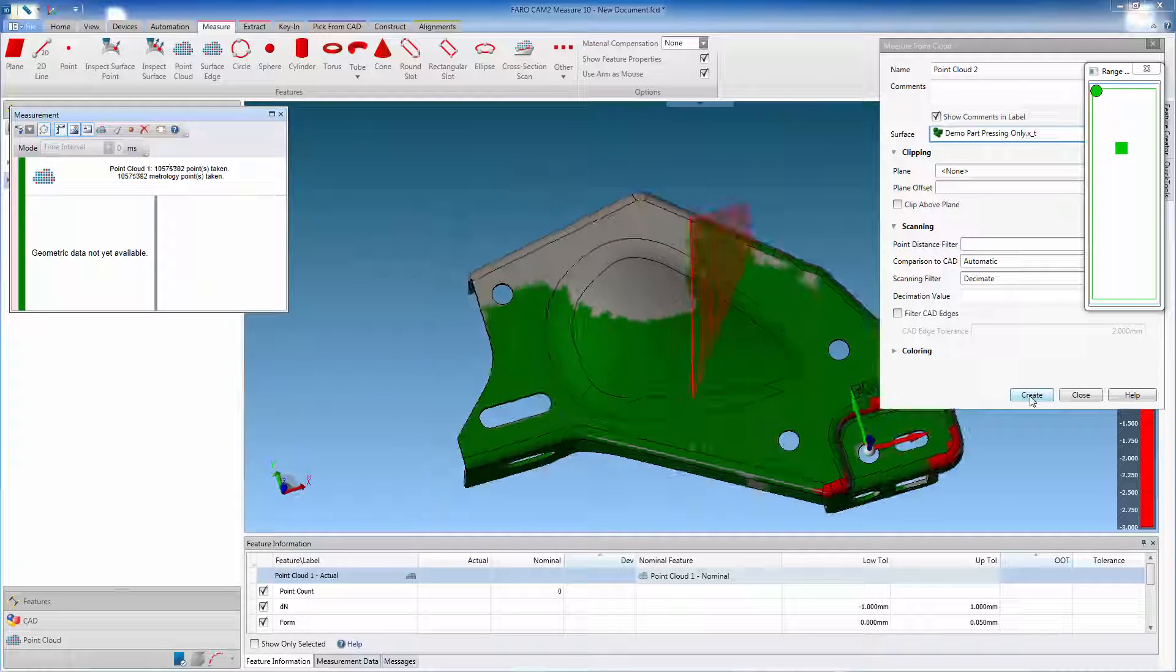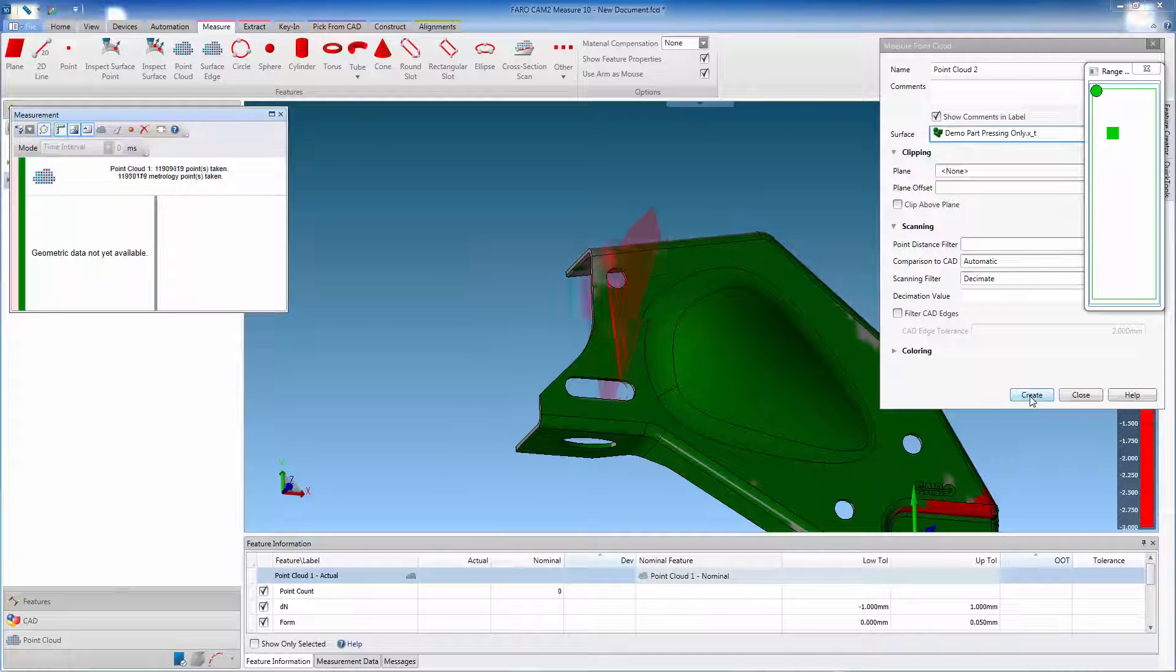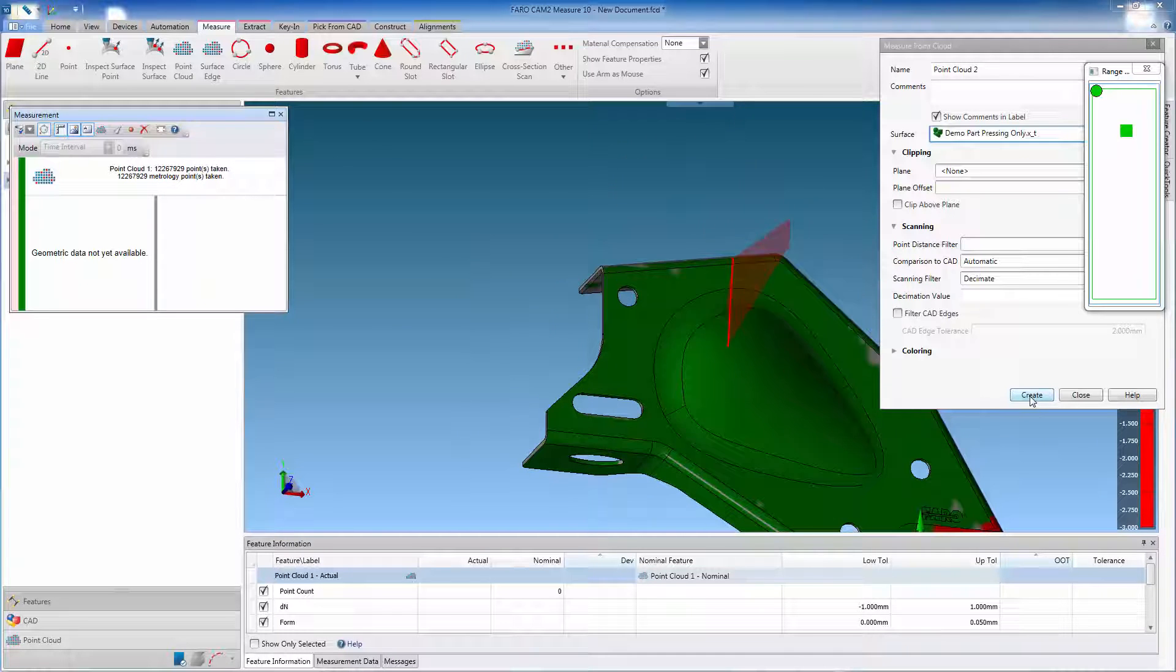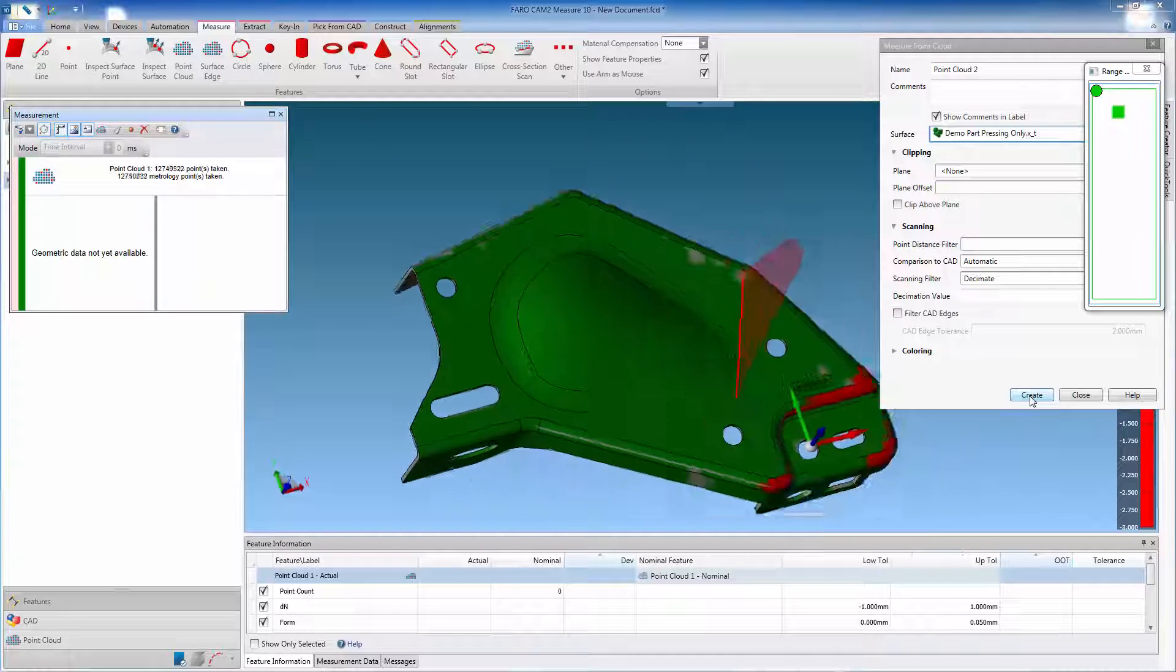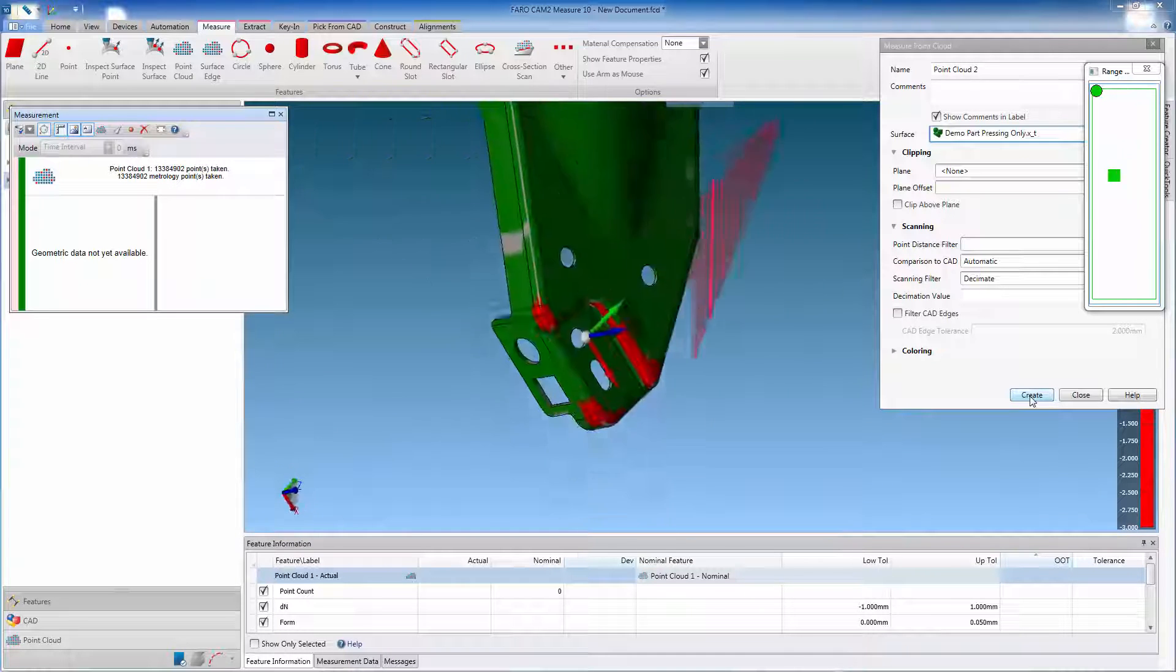It is also possible to display the point cloud, and colorize the individual points captured, by choosing this option in the preferences.